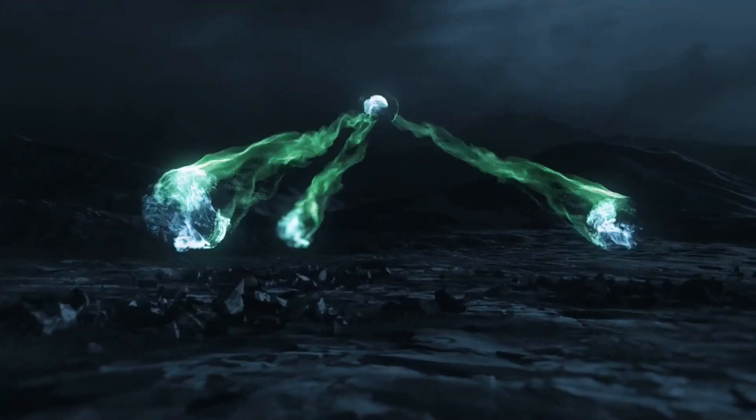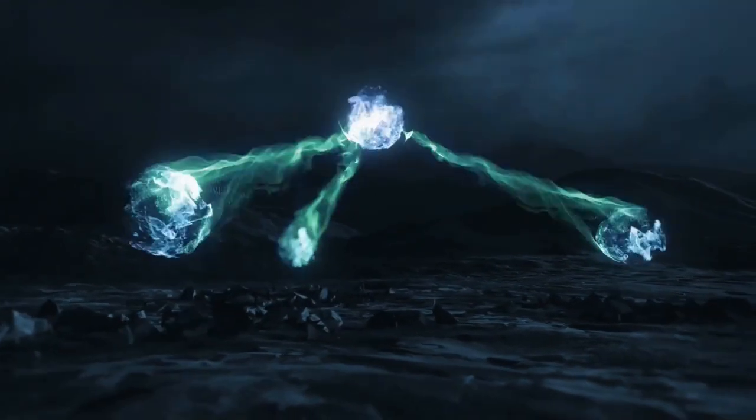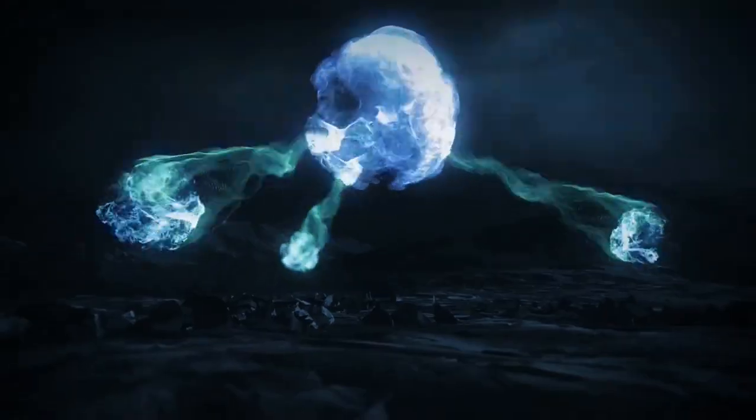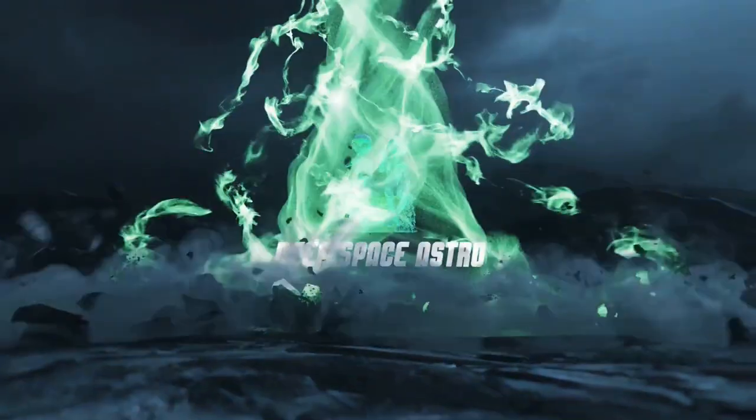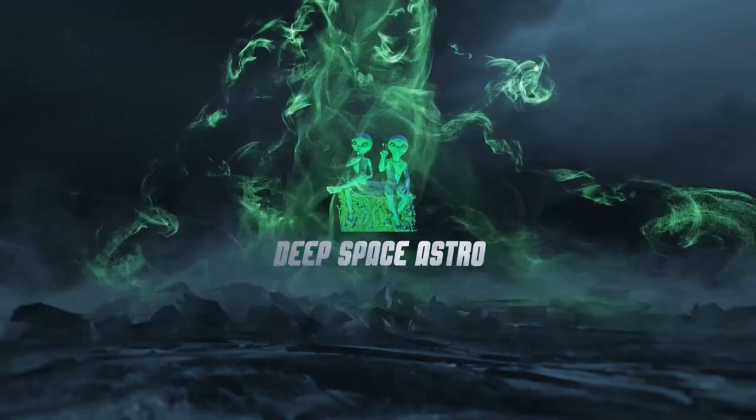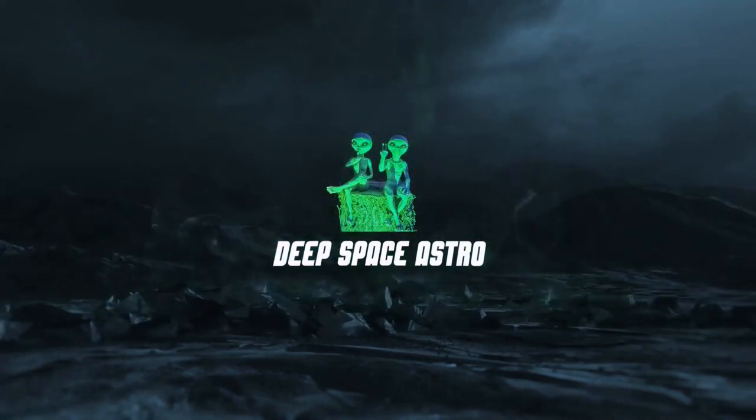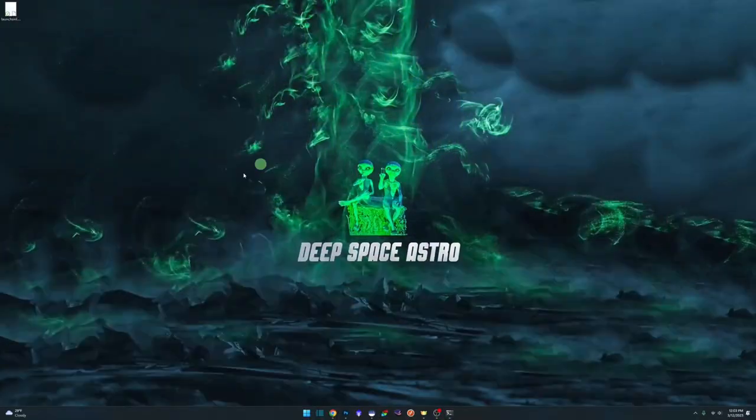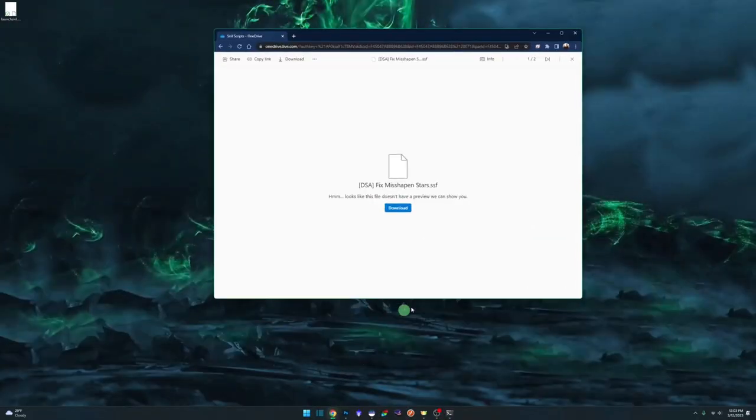Let's get to it. I'll show you the script and what it can do for you. My name is Rich and you're watching Deep Space Astro. Okay, we'll start with where you can get the script from. I'll leave a link down in the description. This is my OneDrive account where the Fixed Misshapen Stars exists.